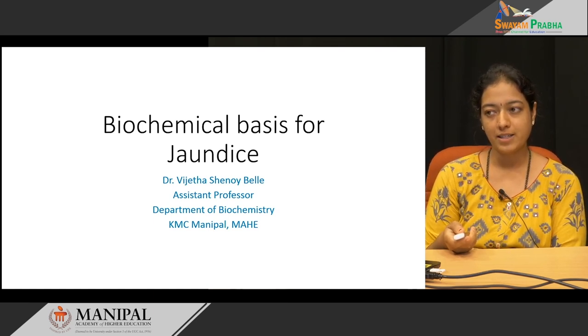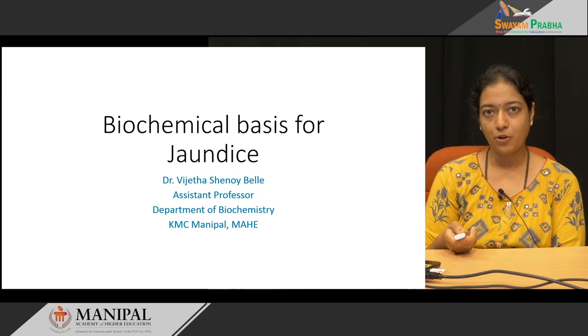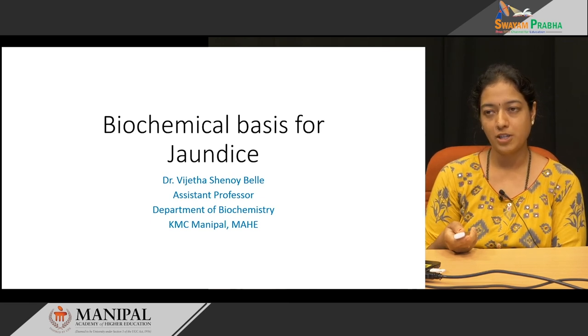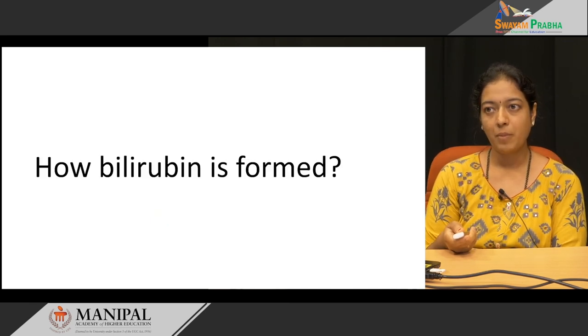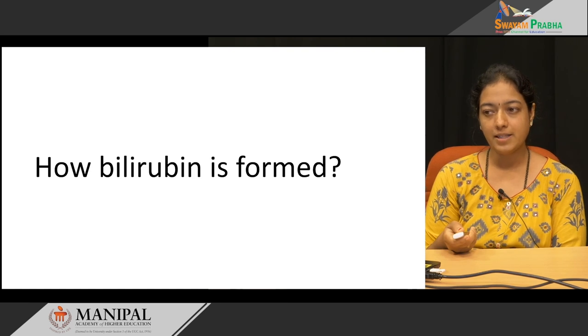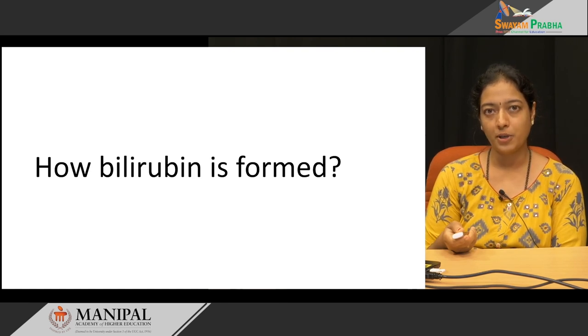Today we will discuss the biochemical basis for different types of jaundice. Before going to the topic, let us see how bilirubin is formed.